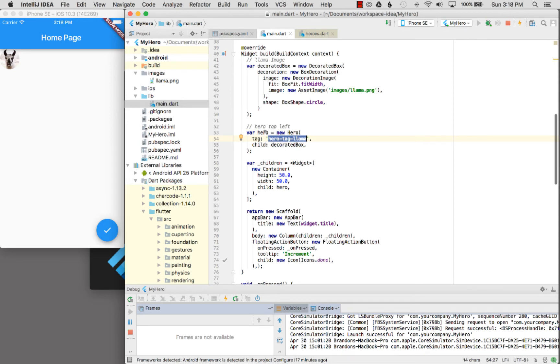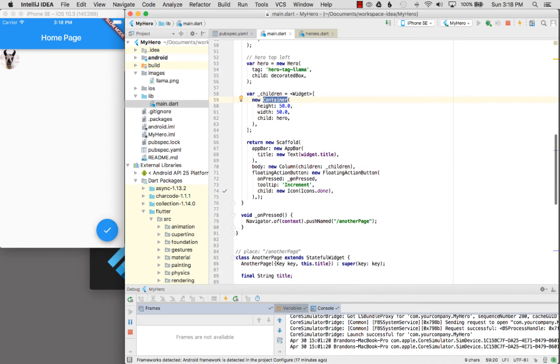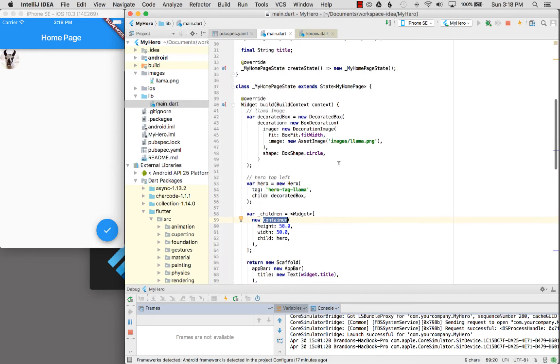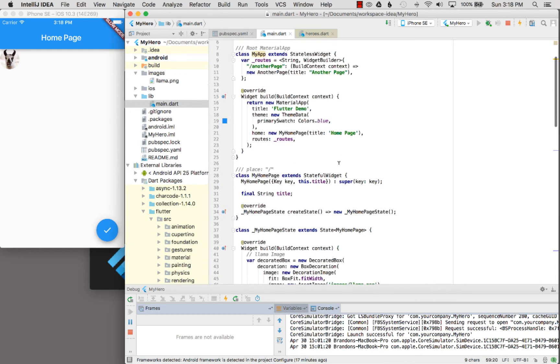I take my hero and I wrap it in my container and I give it some height and width so the image does show up on my page, and I provide it to the body of the scaffold. That's the first page. So what happens on the next page?